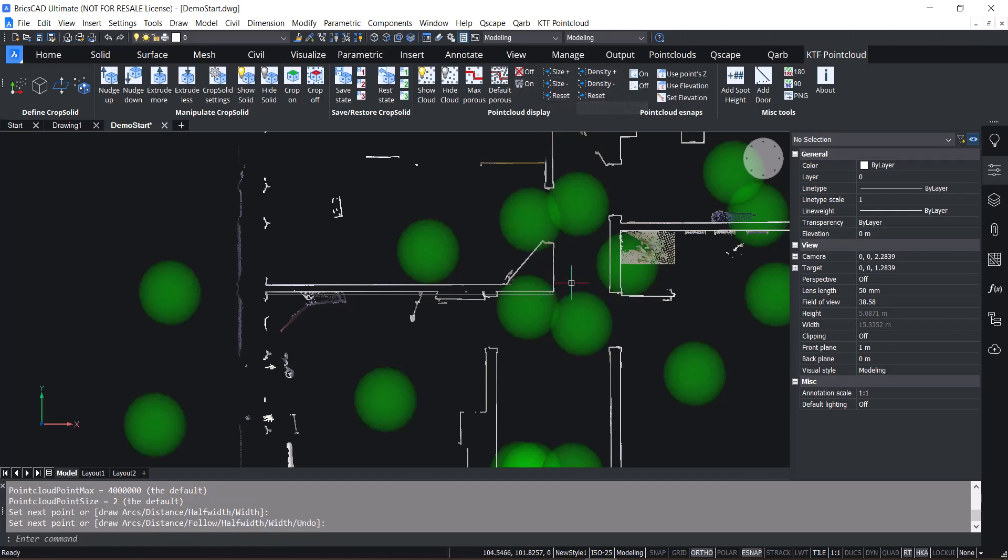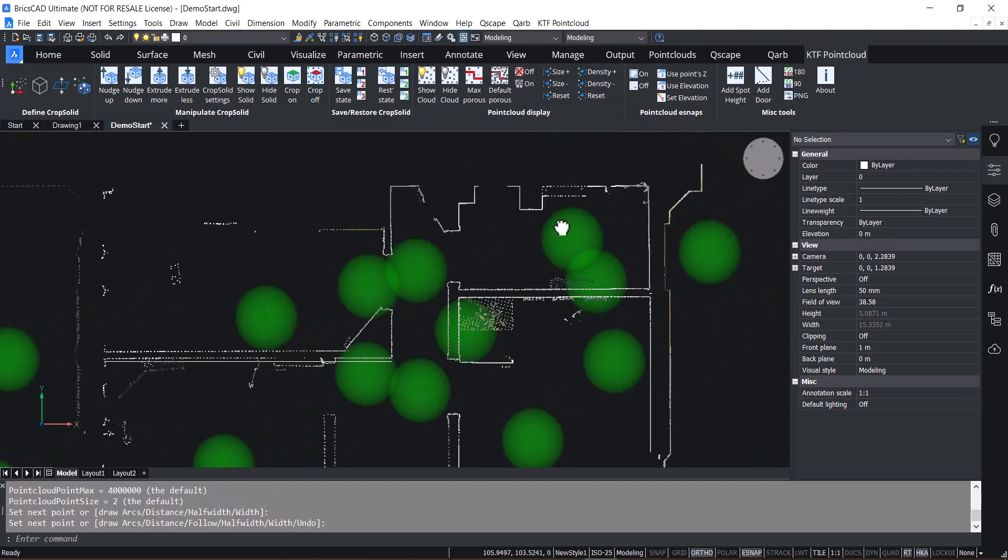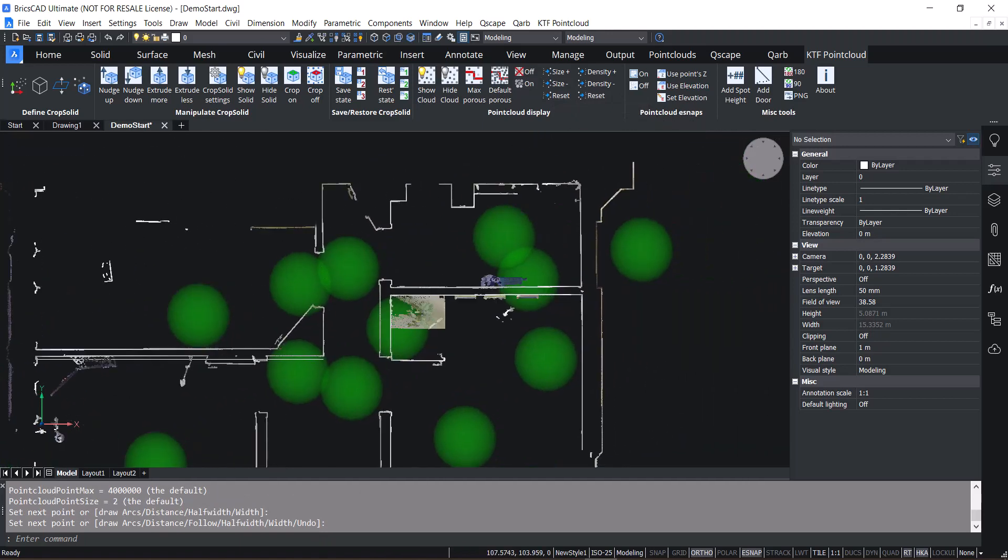Then we have a point cloud e-snaps tab. So rather than going into your e-snaps settings and your 3D e-snaps settings, you can quickly access the important ones here.